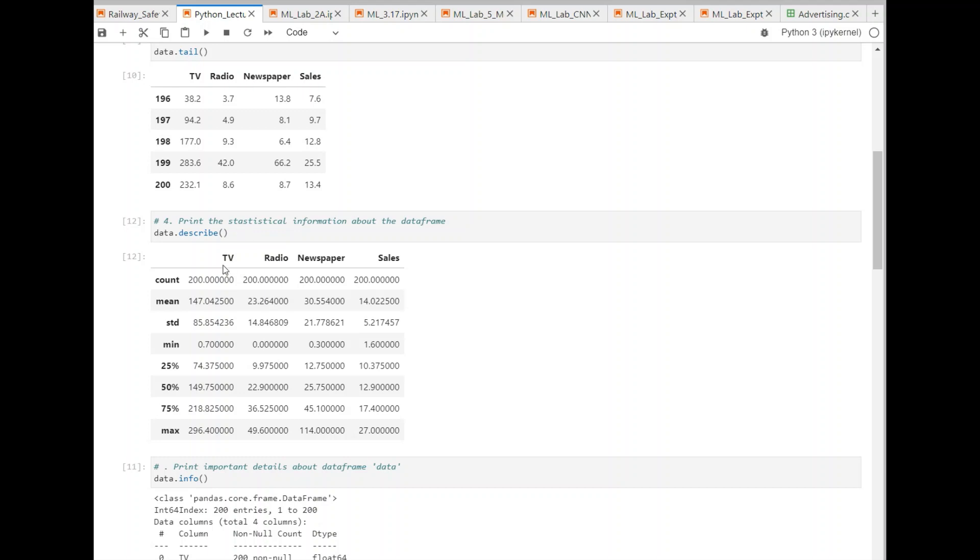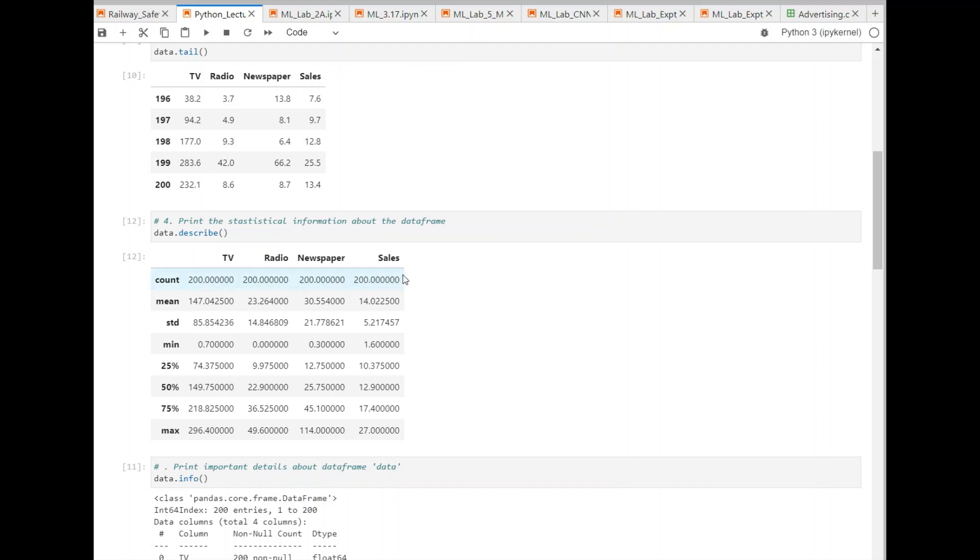And you can see that this displays the count. That means it shows how many numbers are there in each column. Like, for example, 200 in this case. So, 200 rows we have, 200 values for TV and similarly for radio and other features and output variable. The mean value for each column is displayed. If you are talking about TV column, then the mean value or the average value is 147, and similarly, it is displayed for other columns as well.